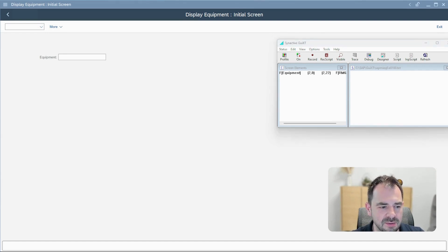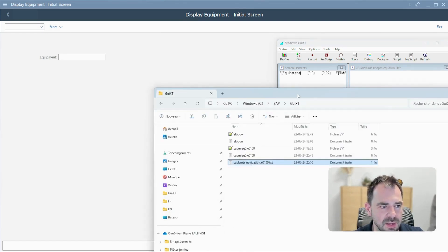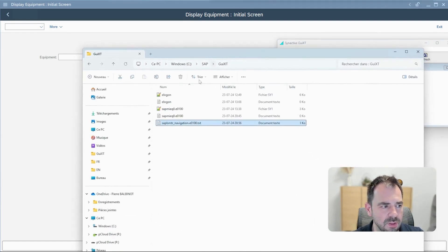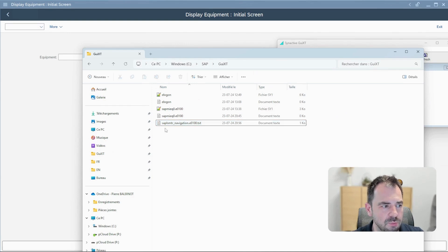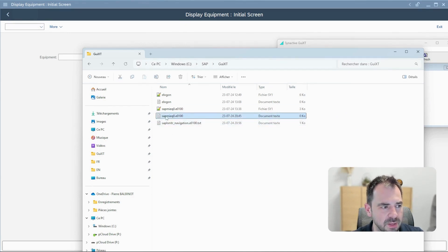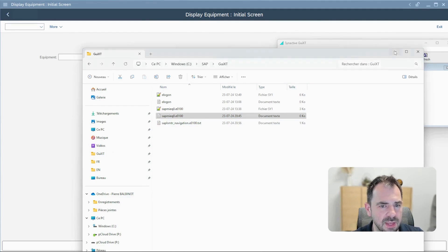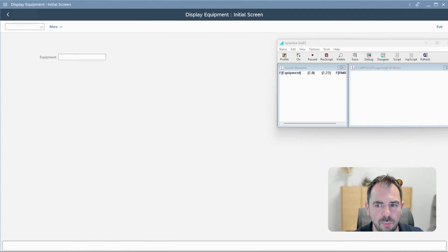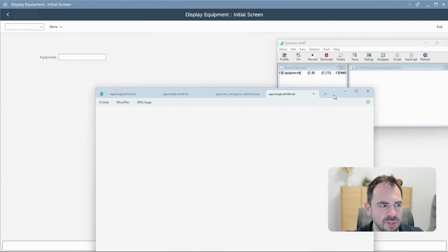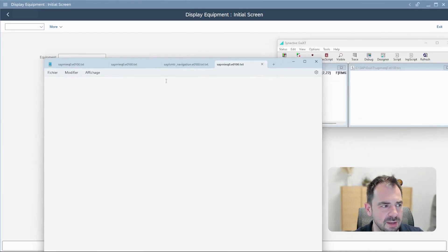For that, we go here on the computer and you can recover the script here. It's just a notepad. You double click on it and you will open the window here, completely empty.